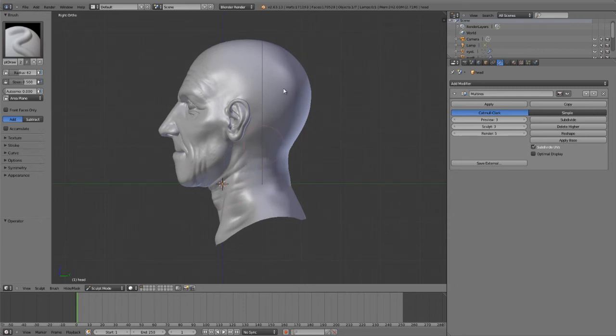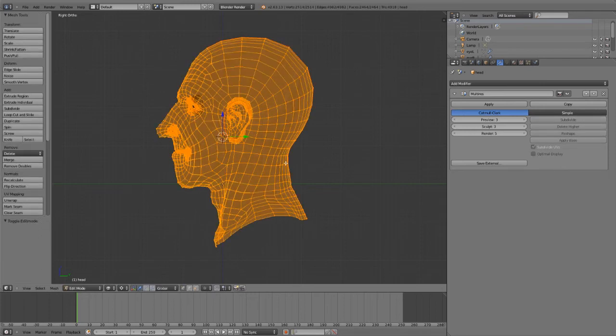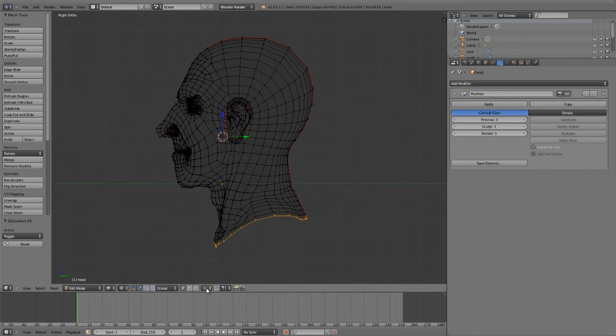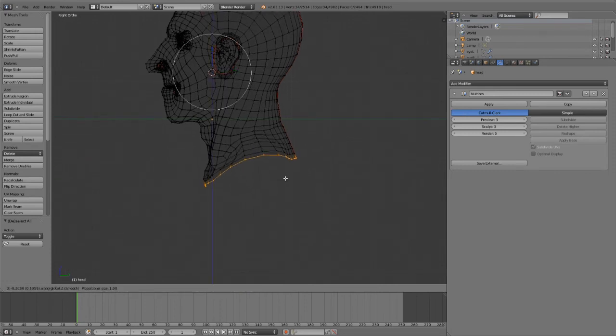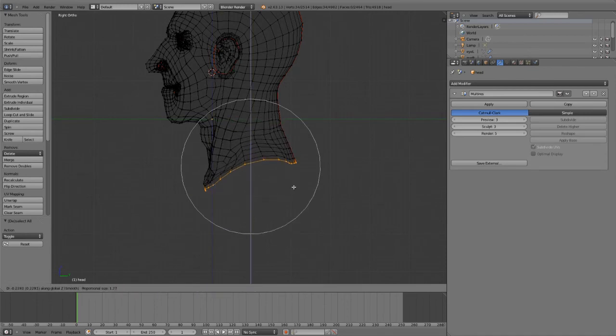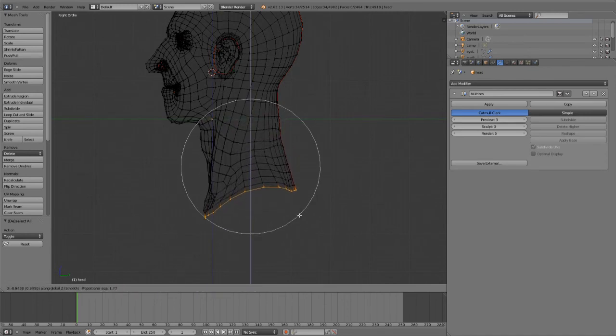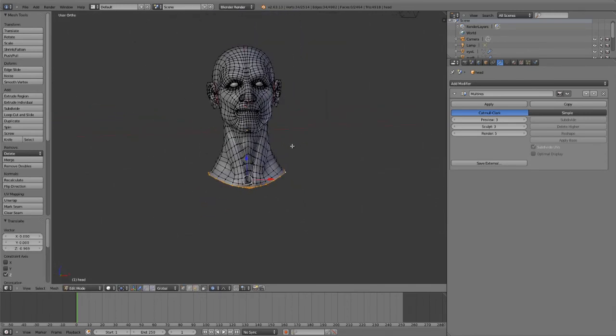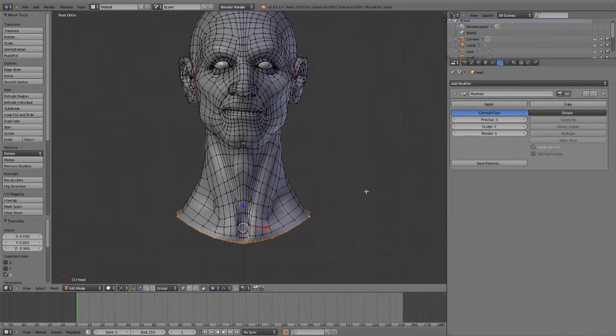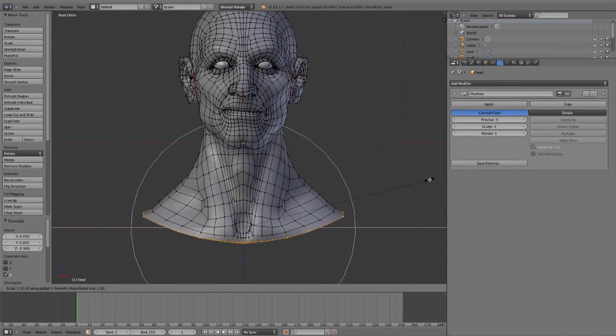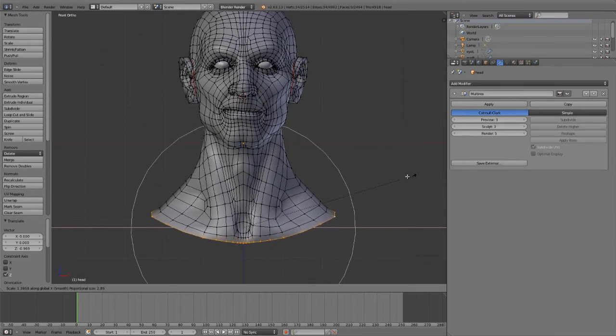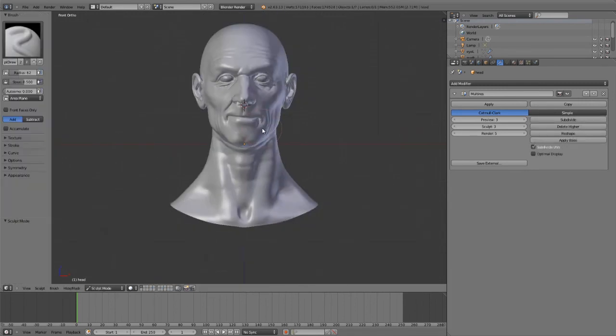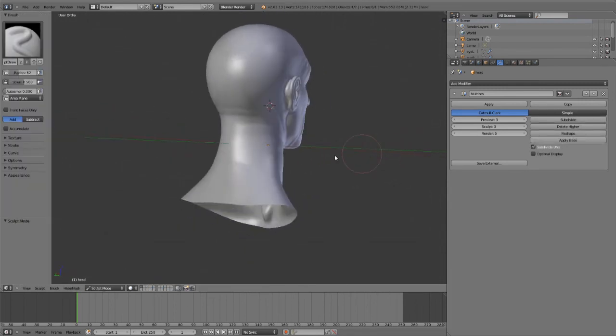If we just go into edit mode on our model, we can select this bottom edge loop, turn on proportional editing right here, and then pull this straight down. Maybe I'll extend this a little bit, there we go. Maybe I'm going for a more stylized character, so I'll increase it along the X-axis. Then just hit Tab to leave edit mode, and there we go.